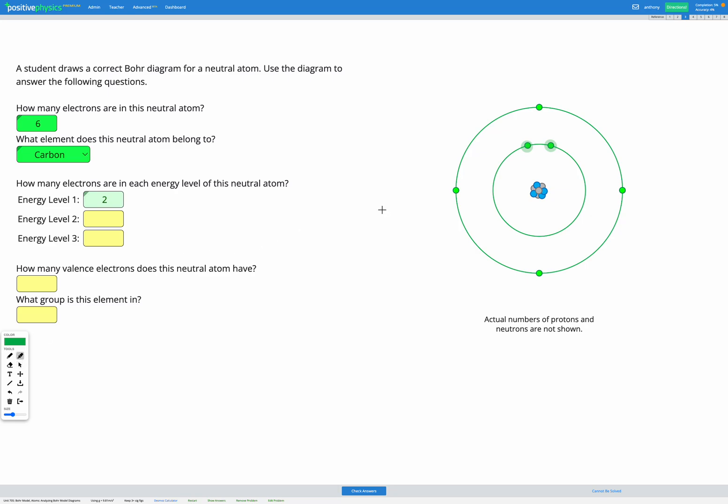Our second energy level is the one that's second closest to the nucleus. So that's the second one we can see here and we've got one, two, three, four electrons there. And then the third energy level isn't shown on the diagram because there are no electrons in it. So in this one there are zero electrons in the third energy level.